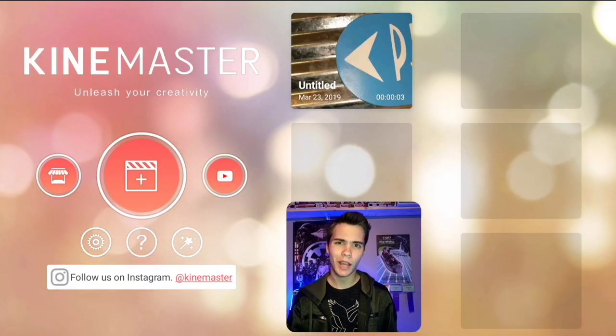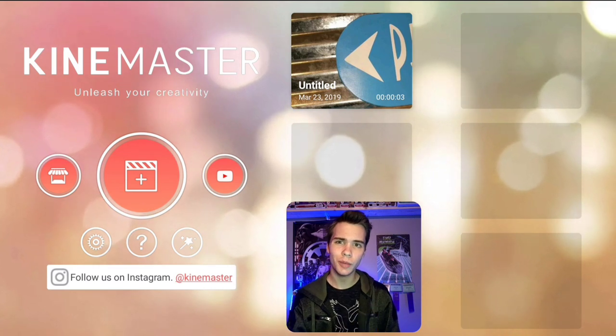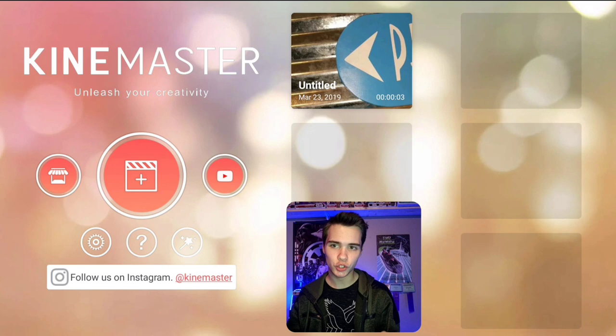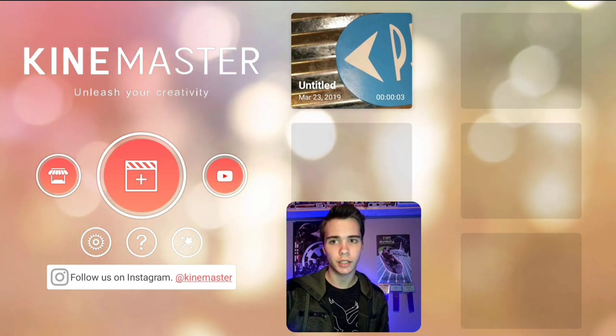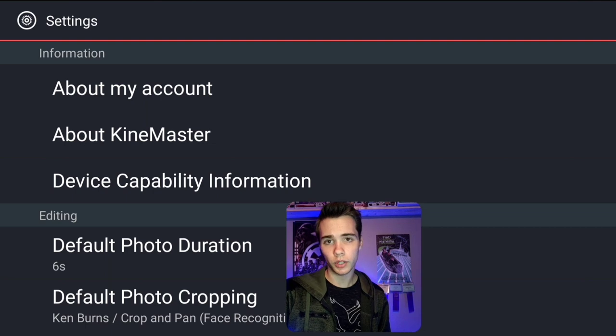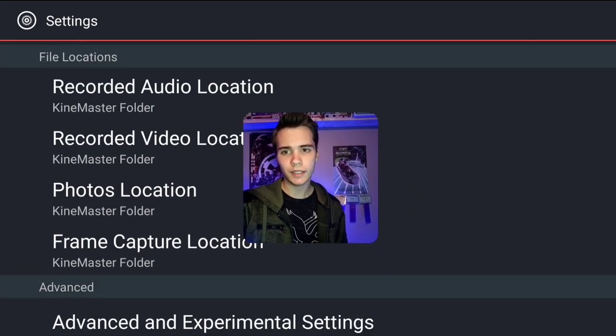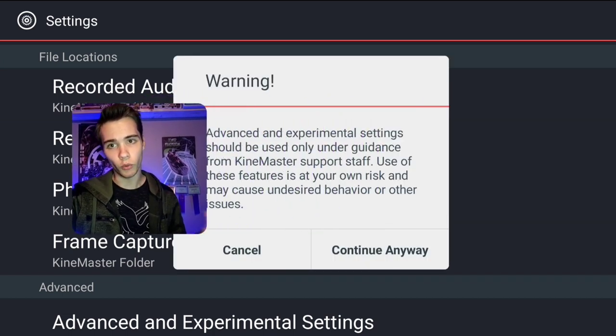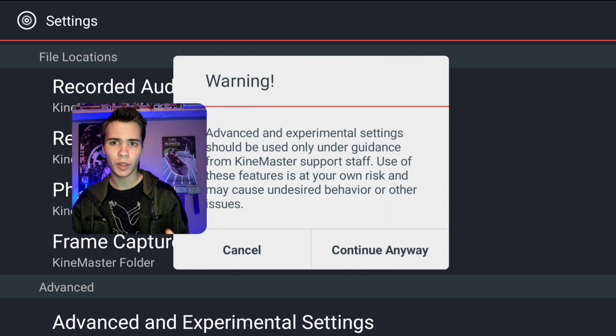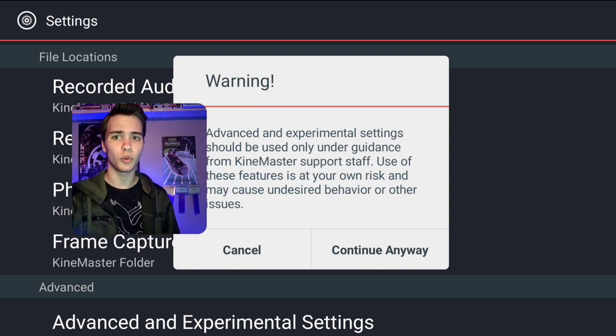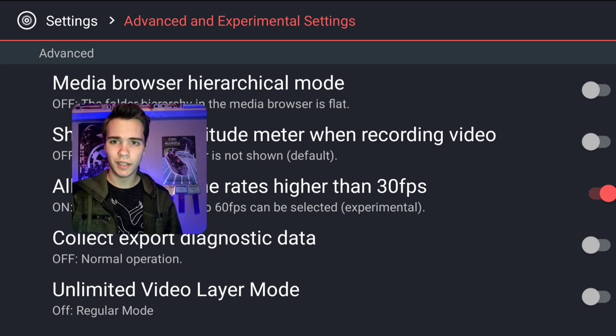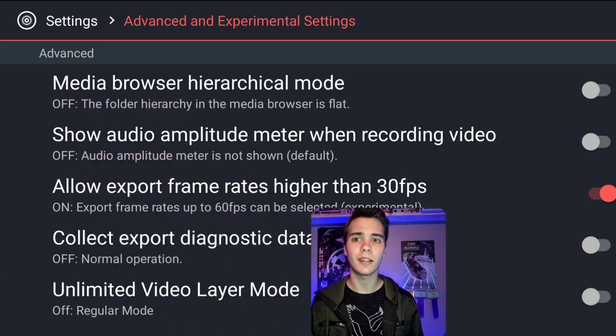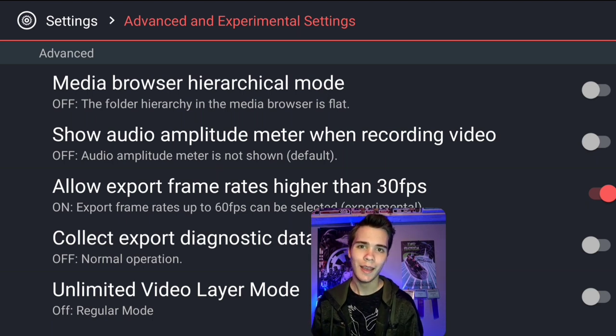So we're in the KineMaster app now, and before we even jump into our video to start working on it, let's actually just go into settings. Click on this gear right here, and then once we're here, scroll down and click advanced and experimental settings. Now it's going to give a warning that these are for advanced KineMaster users, but we're going to continue on because there's a setting in here that we really want to use.